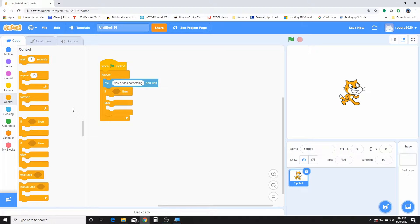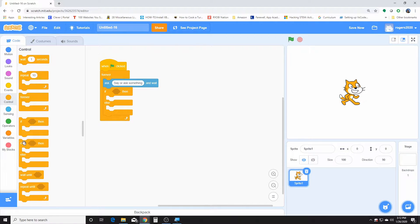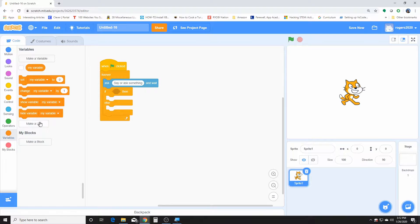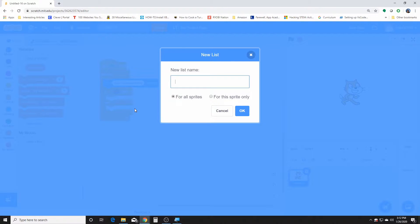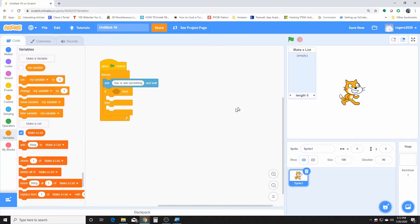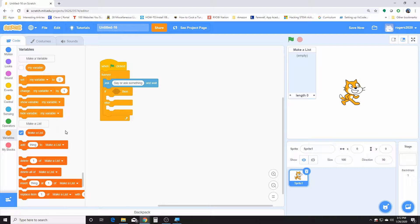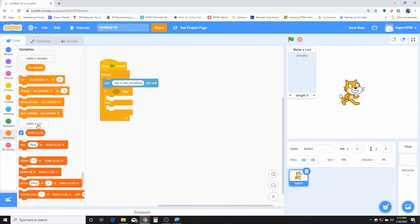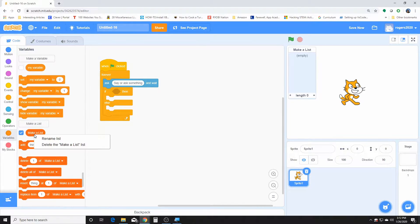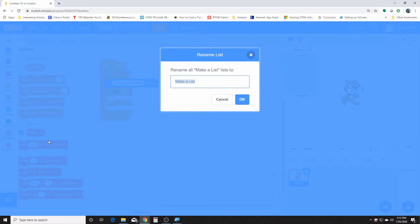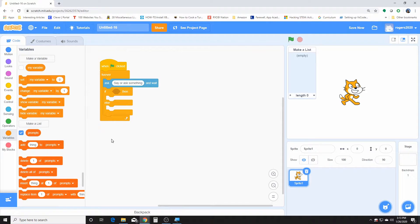So before we get further we need to create a list. Let's go ahead and do that. We're going to go to variables, create a list. We're going to name our list. Let's make a list. You need to rename this to prompts. So this is what we're going to be keeping a list of stuff, the stuff our AI learns.